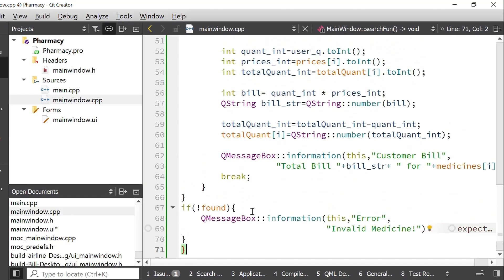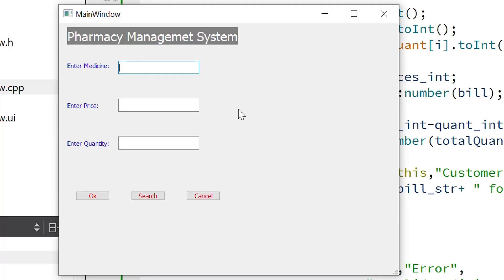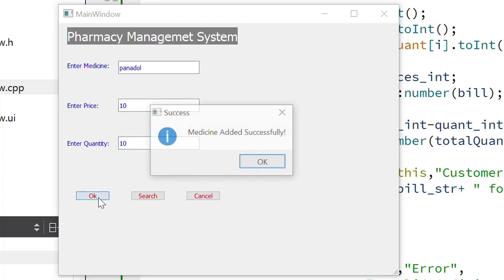I will save the file and click the Run button for execution. After a short wait, we can test the project. This is our user interface window. I will enter a medicine name — Panadol — then enter its price, for example 15, and enter the total quantity, for example 5. Then I click OK. The message says Medicine added successfully.